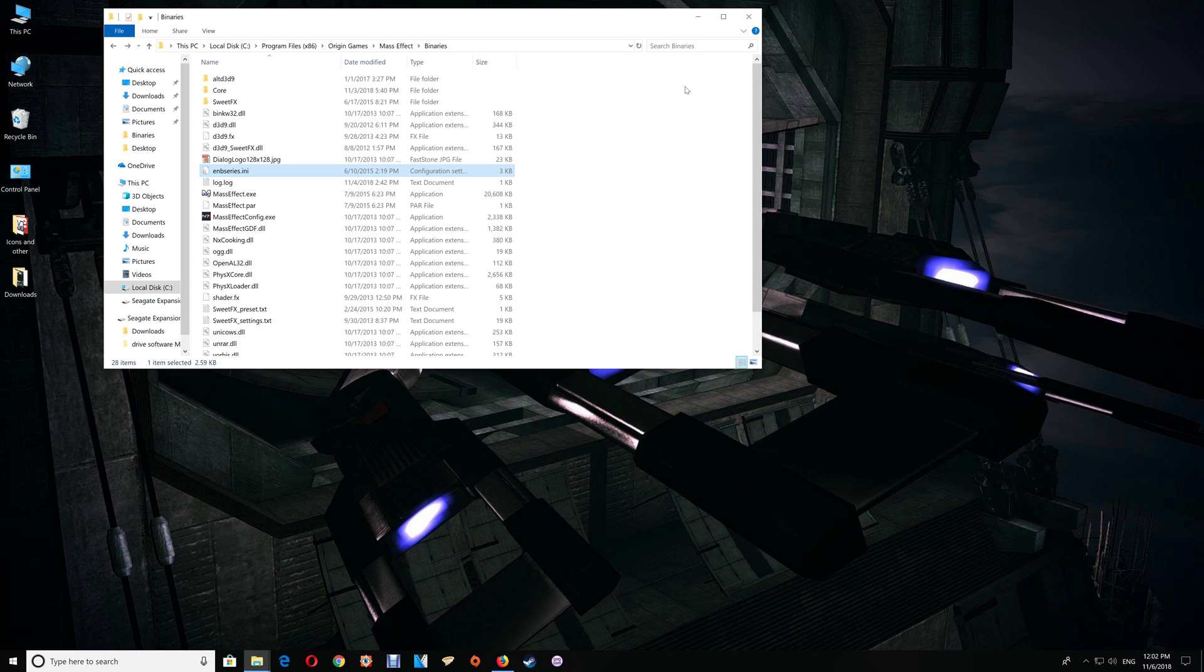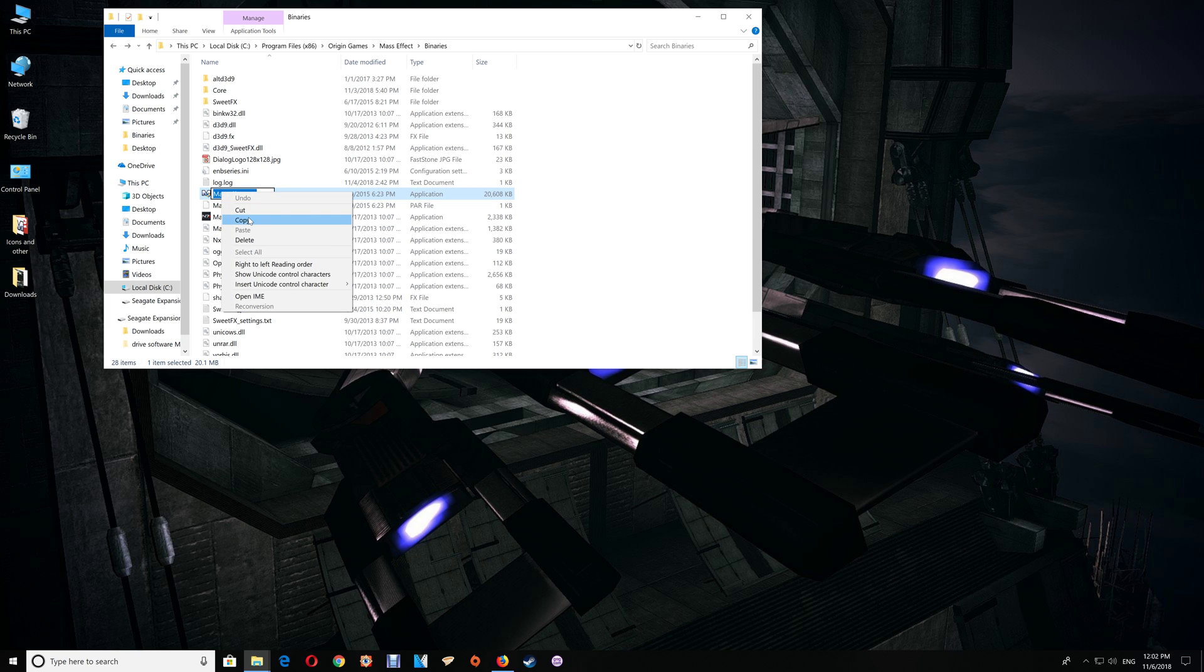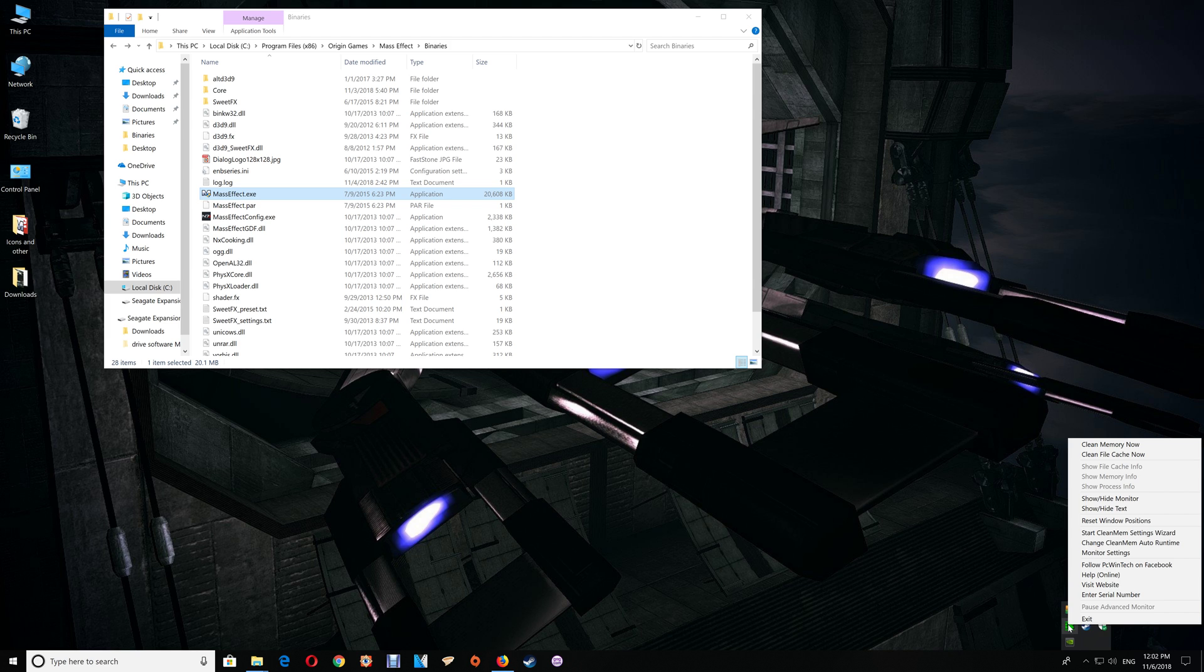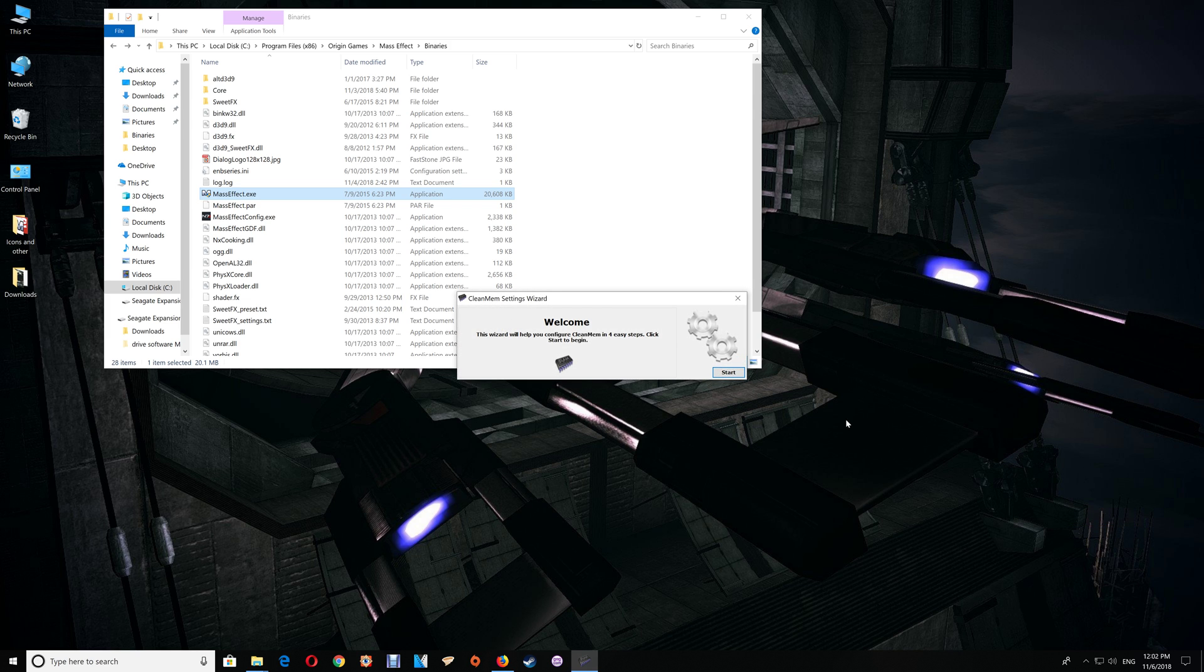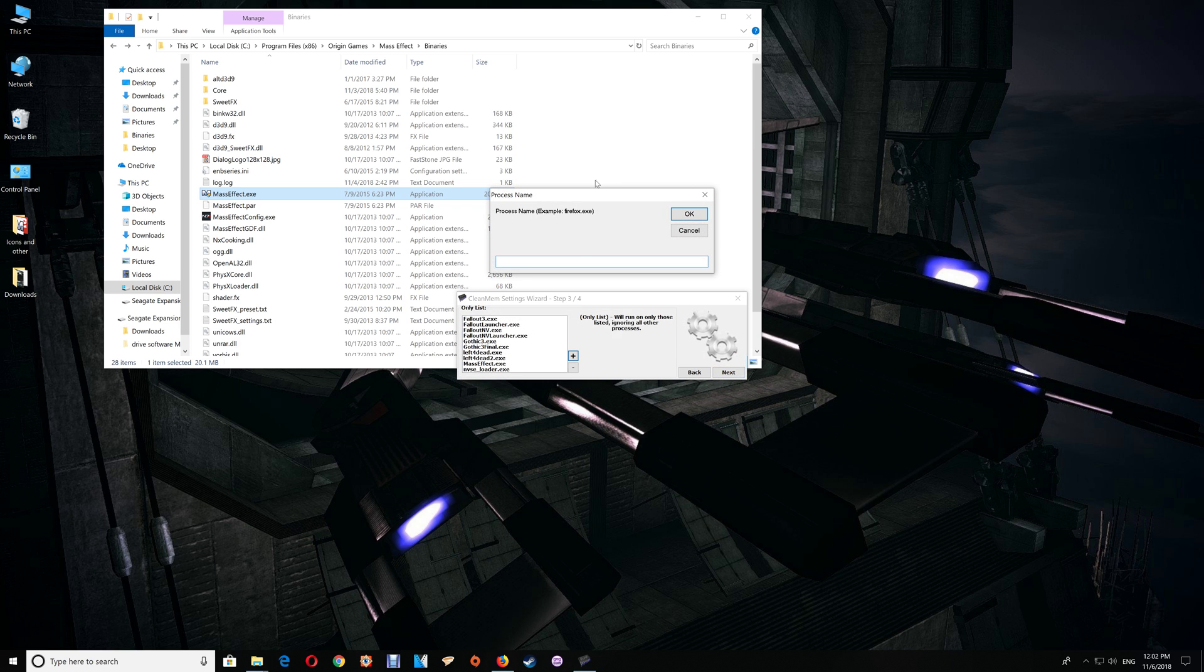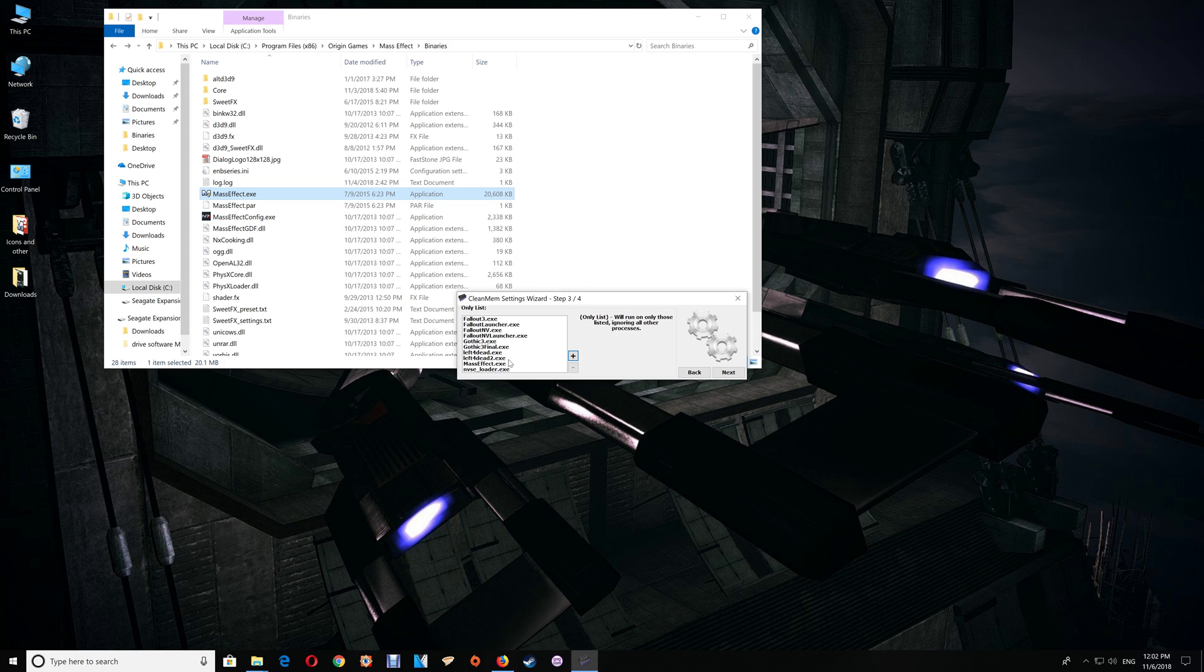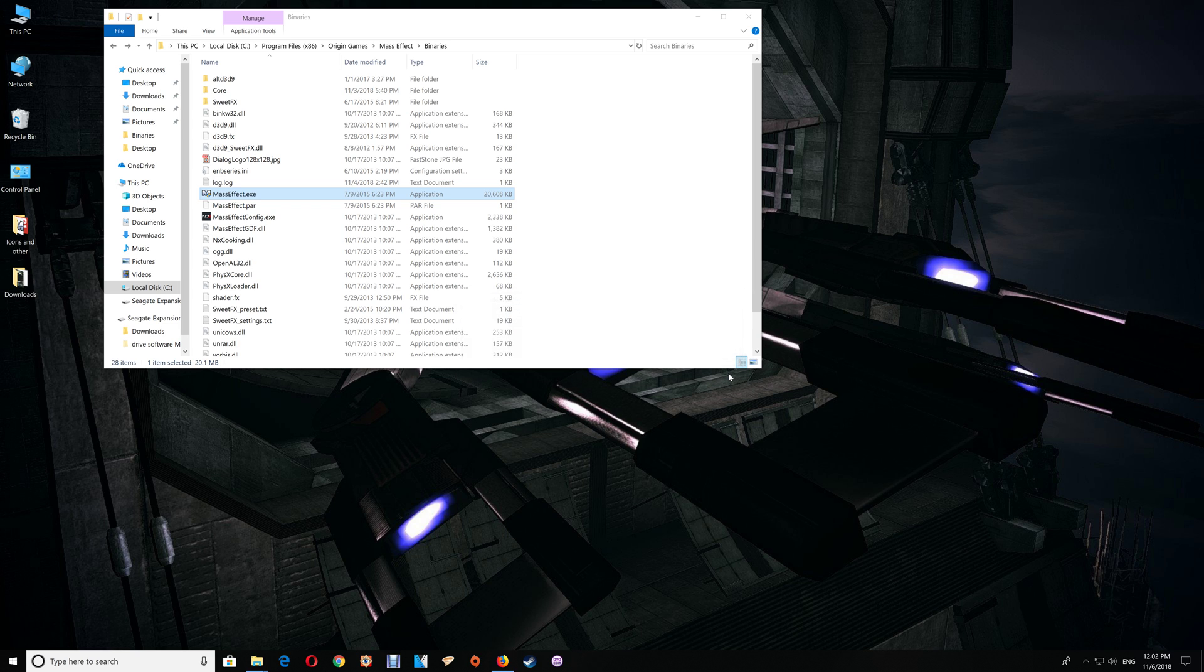If you've already set it up, then you'll be familiar with this process. It's just a matter of copying that Mass Effect exe name, then opening up your Clean Mem Settings Wizard, going to your Only List, clicking the plus, pasting that name in, saying OK to add it to your list, then Next and Finish and you're all set.